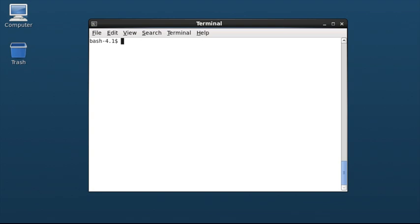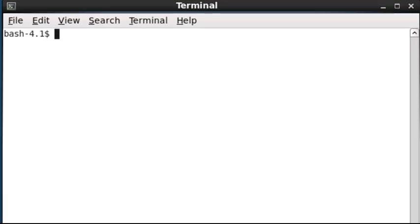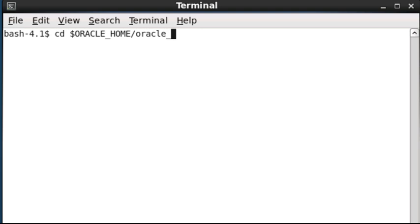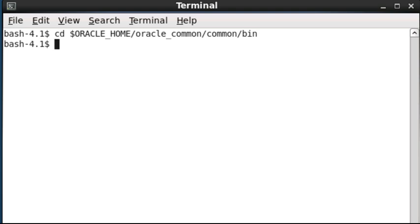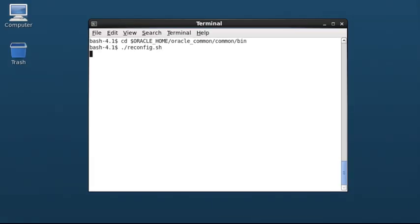Log in to the system on which the administration server runs. I have already logged in to my administration server machine, which is running Oracle Linux. Open a terminal window and navigate to oraclehome/oraclecommon/common/bin. I previously set up a variable for oraclehome. Execute the command reconfig.sh to bring up the graphical reconfiguration wizard.